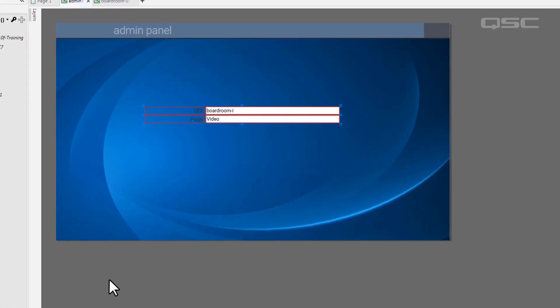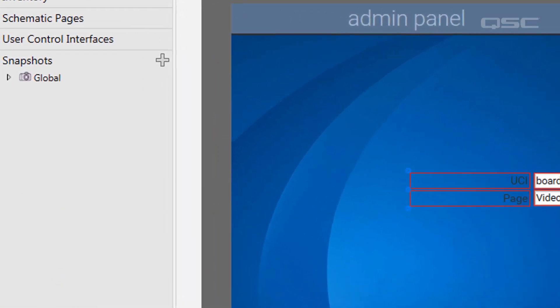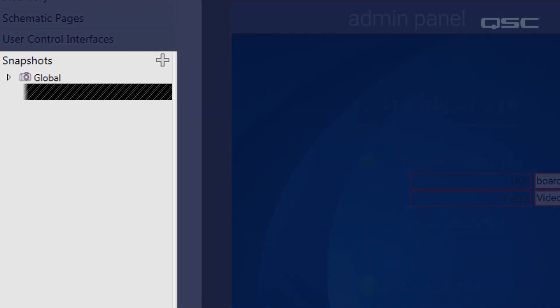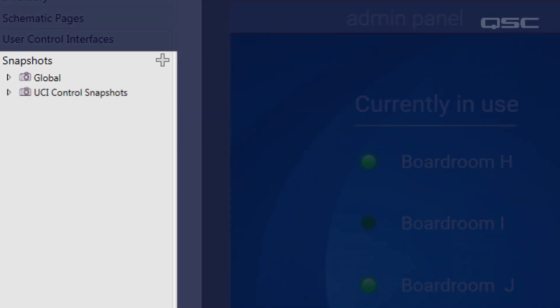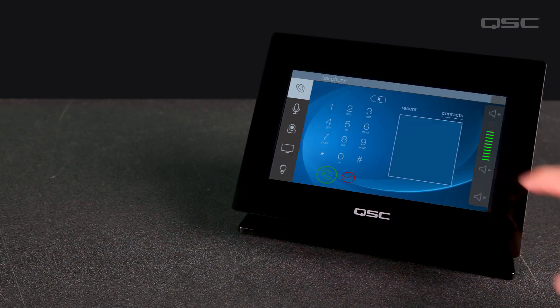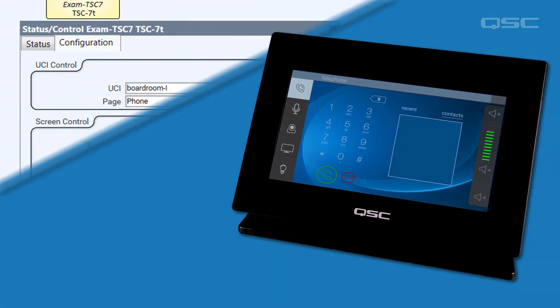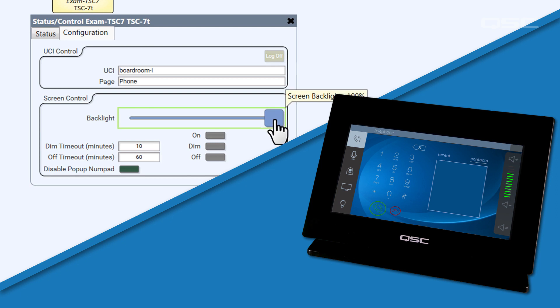This means that you can put these fields into the UCI itself as an additional method for navigating the UCI. Or you can capture the states of these controls with a custom snapshot, which would let your user change the UCI, page, or any number of other controls in the design at the same time.